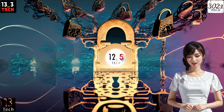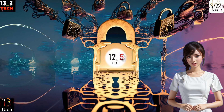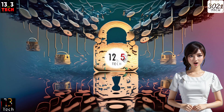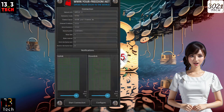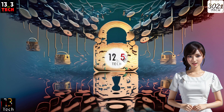Step 1. Let's begin by downloading and installing your Freedom VPN from your mobile app store. Once the app is installed, go ahead and launch it. You'll land on the app's home screen.